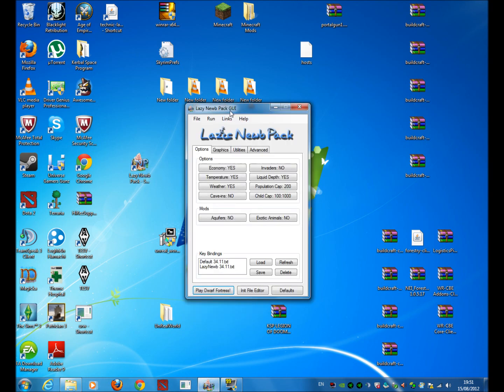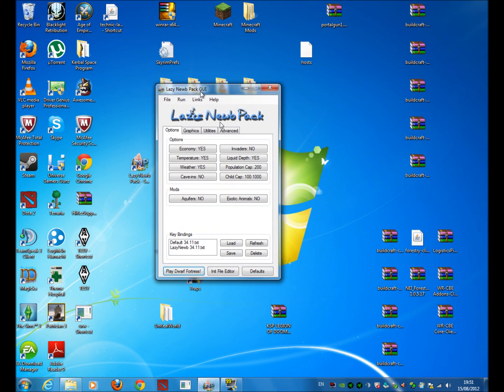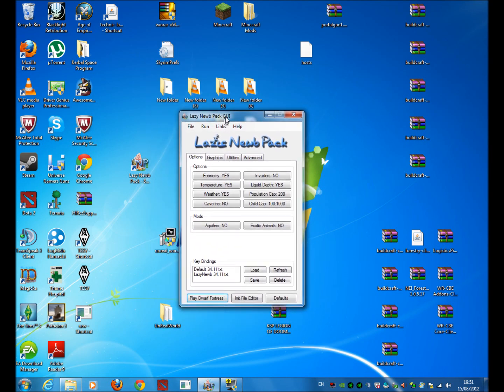It should load up something that looks a bit like this. It is the Dwarf Fortress graphical user interface and I will show you how to use it and what everything does.